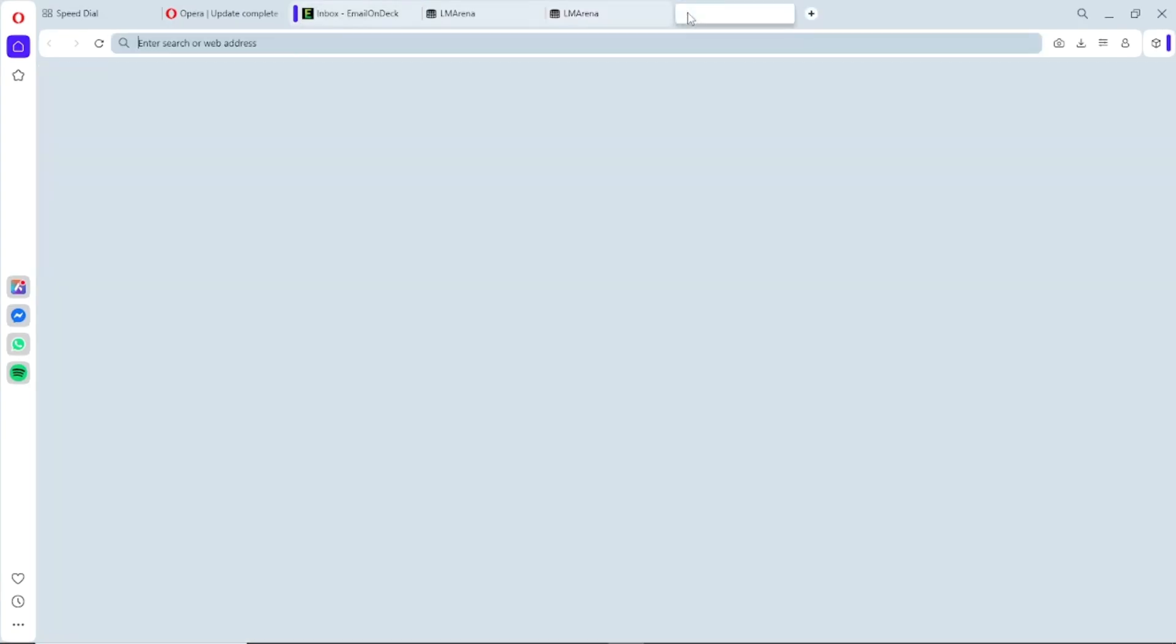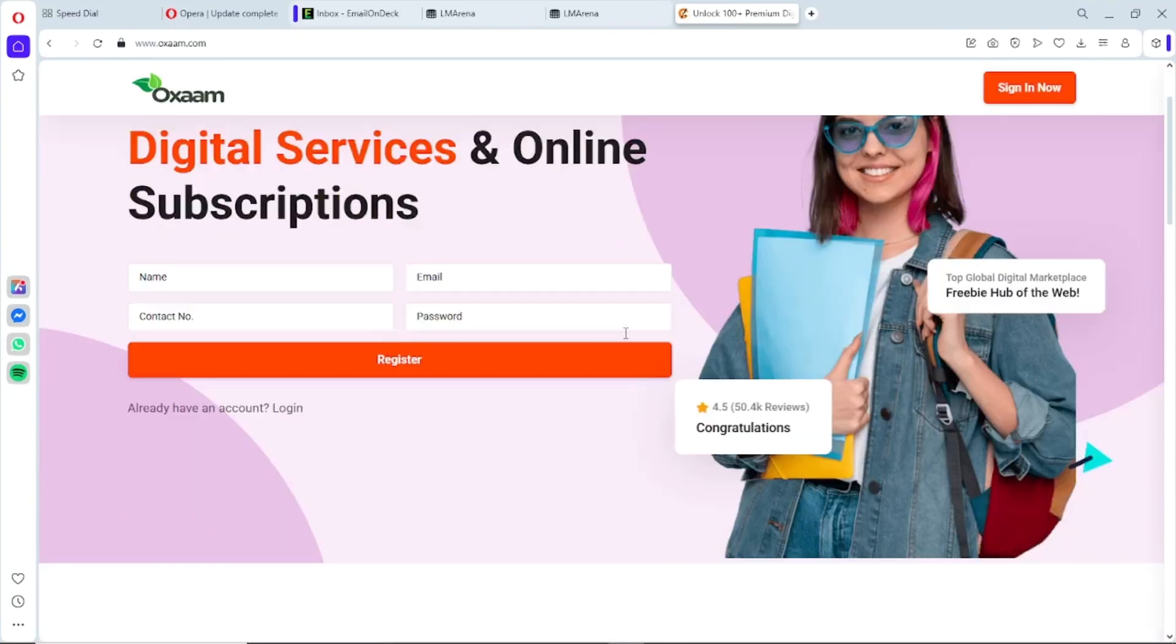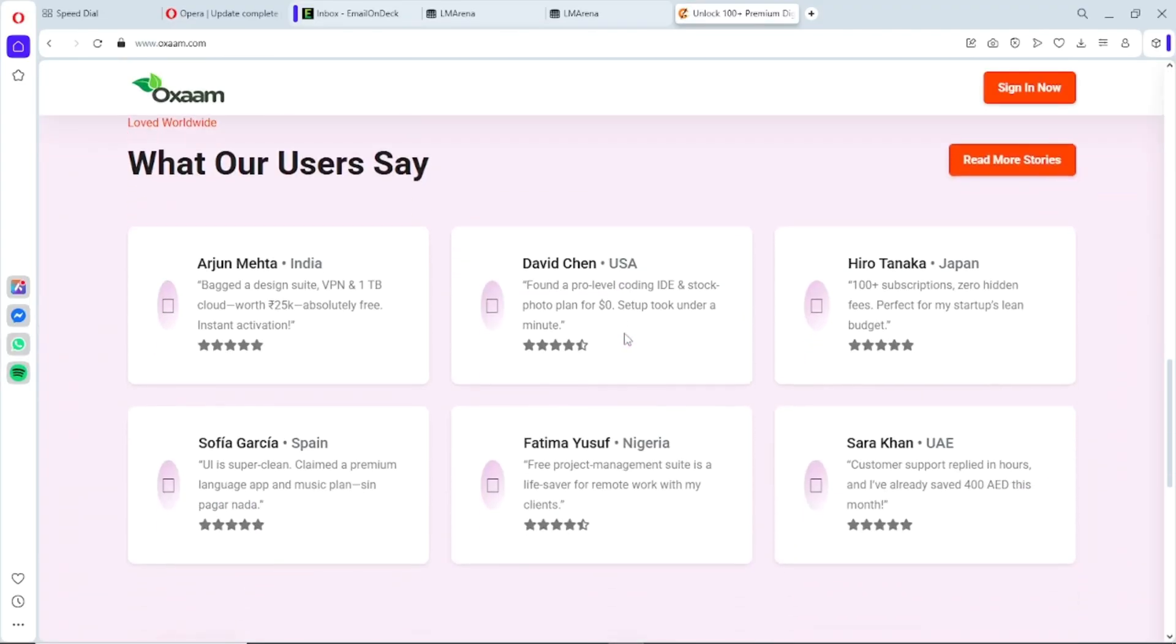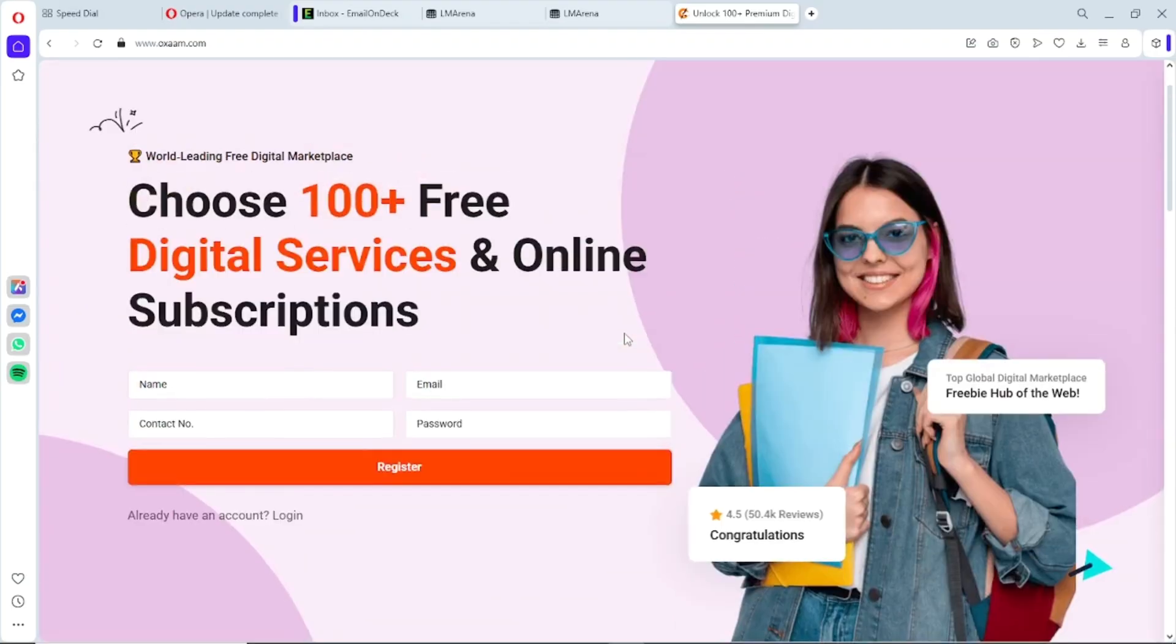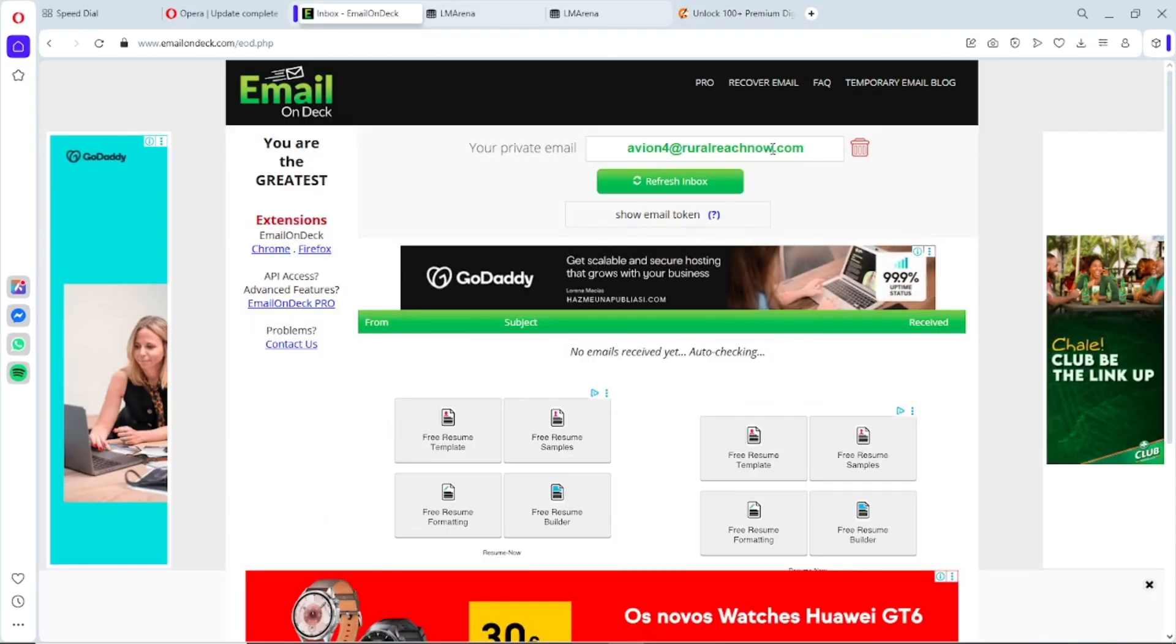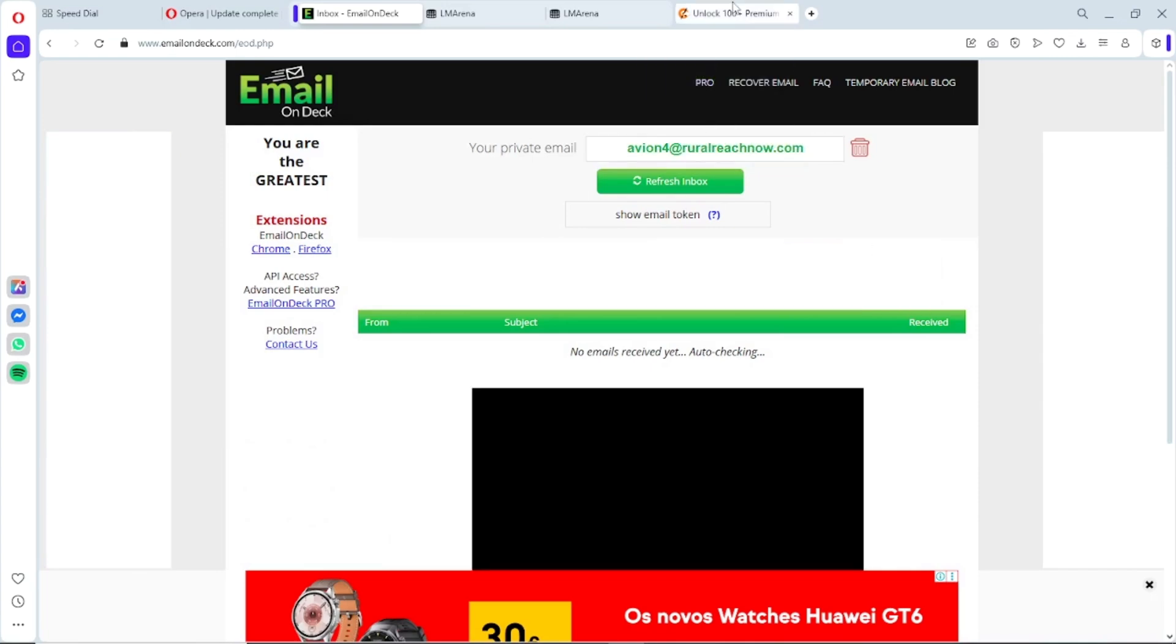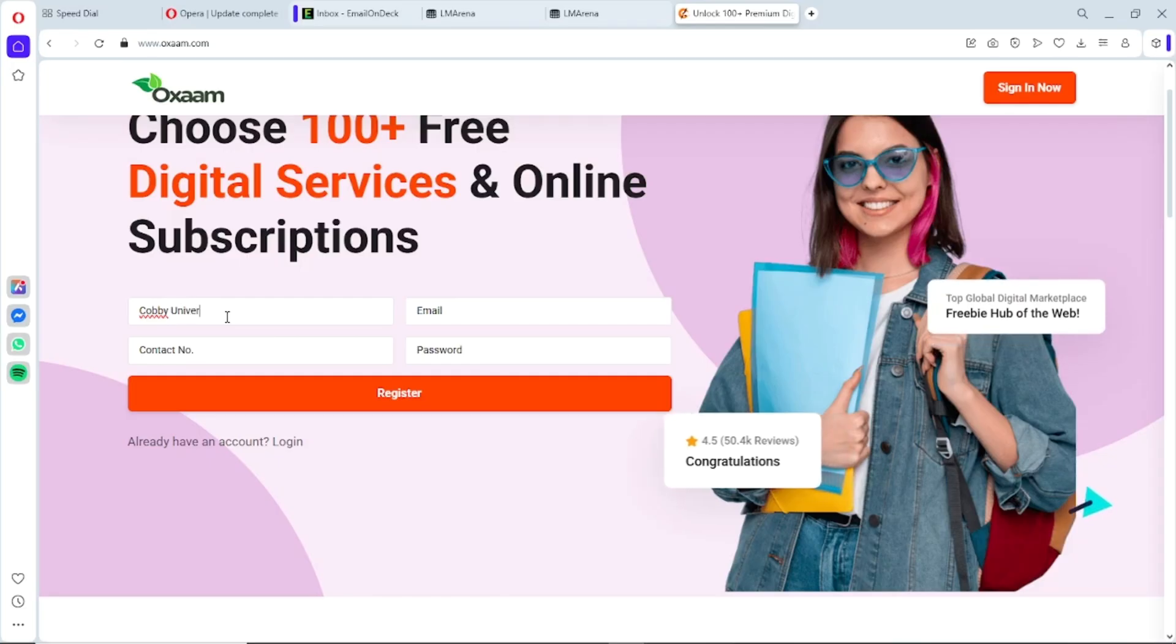All right, step one's out of the way. Now here's where things actually get interesting. For step two, open a new tab and go to oxam.com—this is where the real setup happens. Don't skip this part, seriously. A lot of people stop right here and then wonder why it doesn't work. Once you're there, just follow exactly what I'm doing. It's fast, it's official, and it's the key to unlocking ChatGPT-5 Pro access the right way.